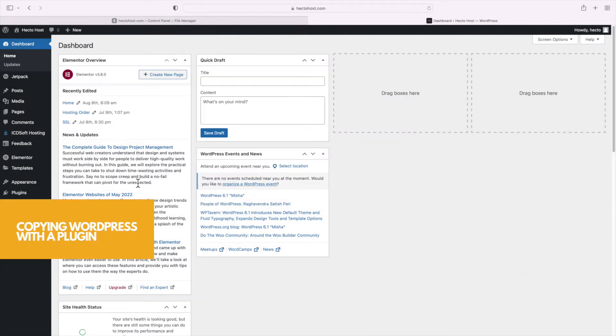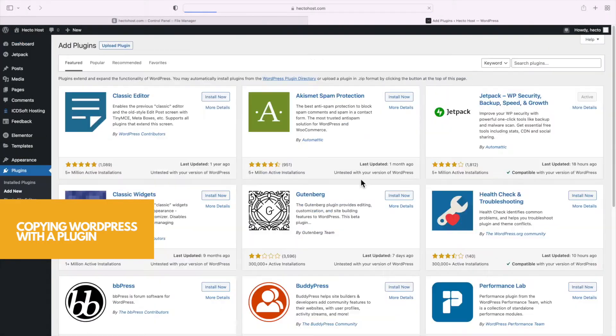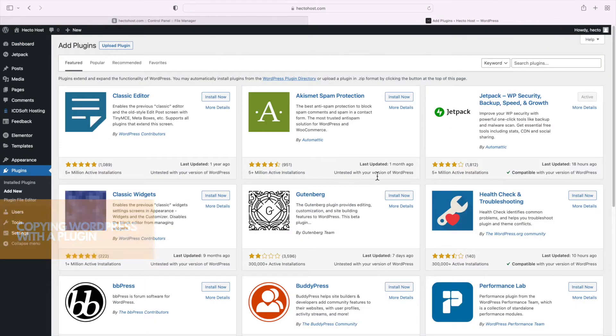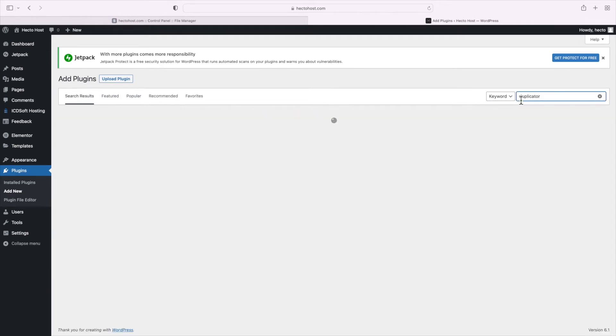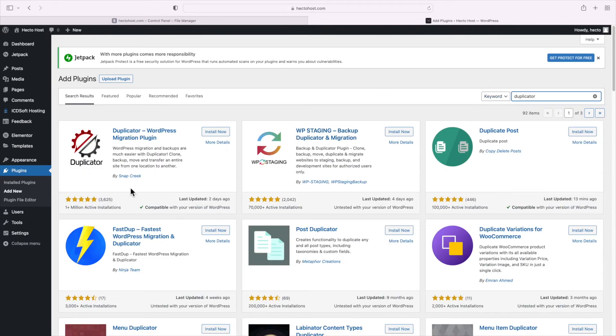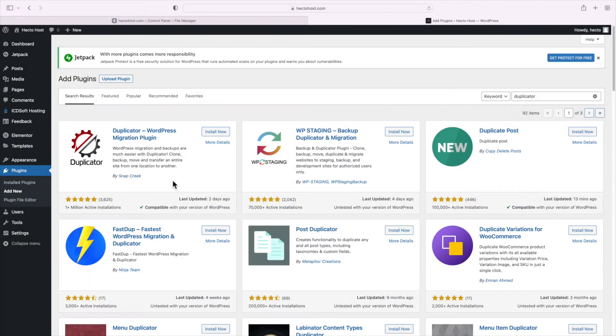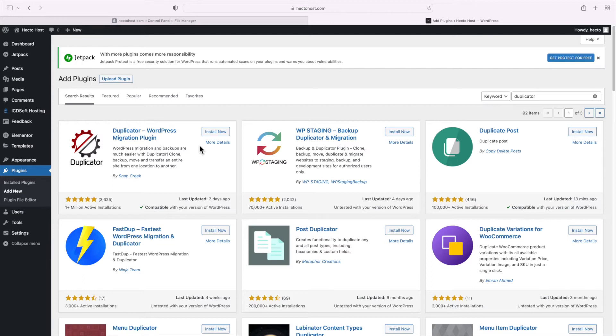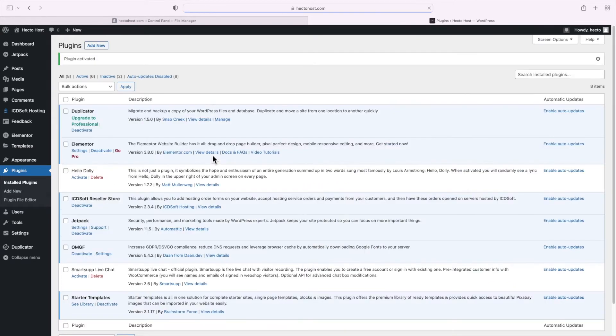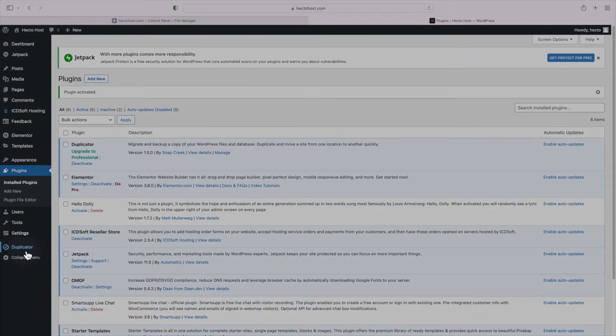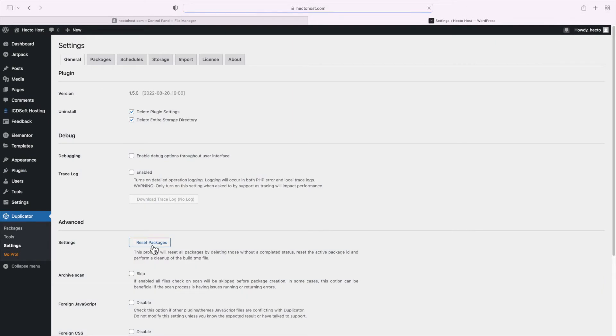We start at the WordPress dashboard of our live website where you should go to the plugins add new menu. Perhaps the most popular plugin for this task is called Duplicator. So let's make a search for it. Note that we're not affiliated with this plugin in any way and I'm just showing it to you so that you can see all the different ways of copying a WordPress website and that way you'll be able to decide for yourself which method would be most suitable for your specific needs. With all that in mind let's install and activate Duplicator.